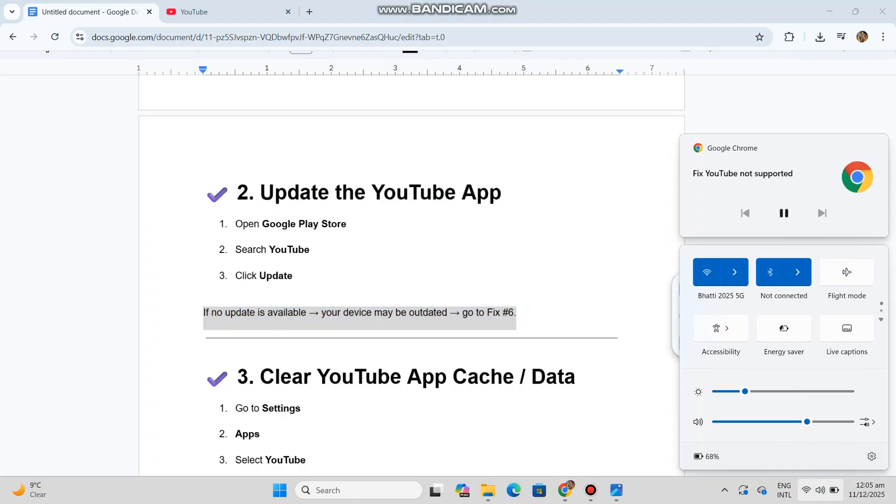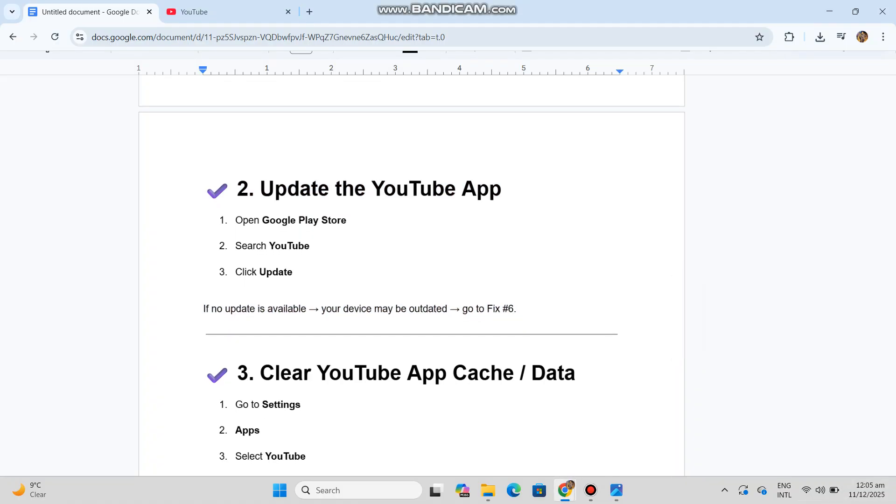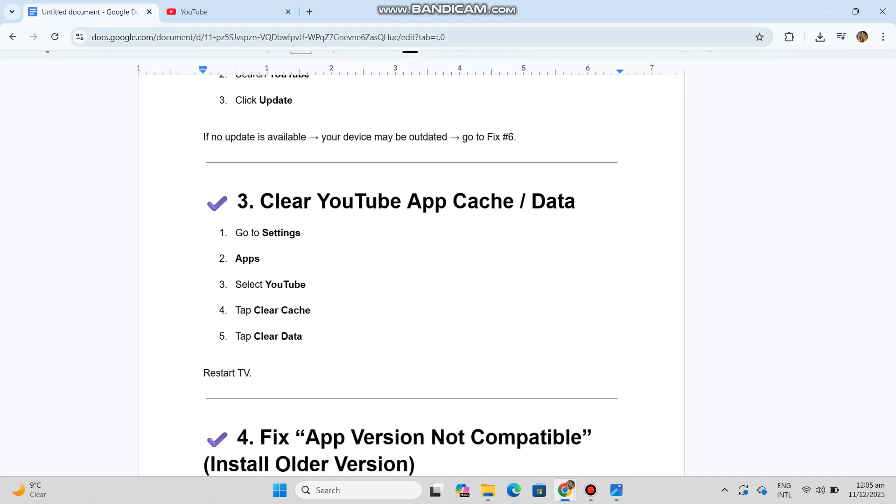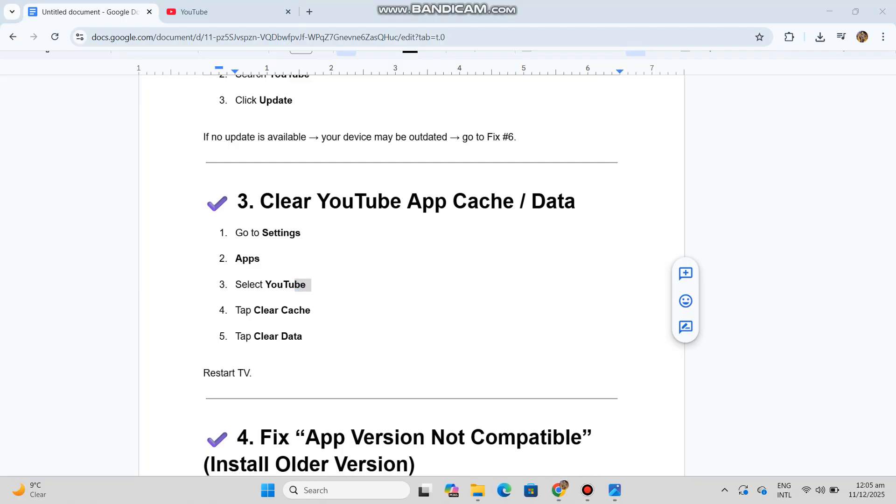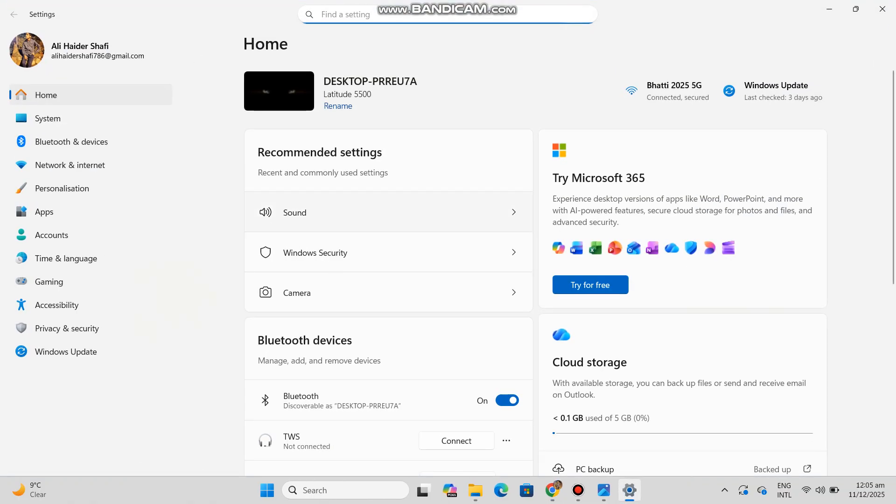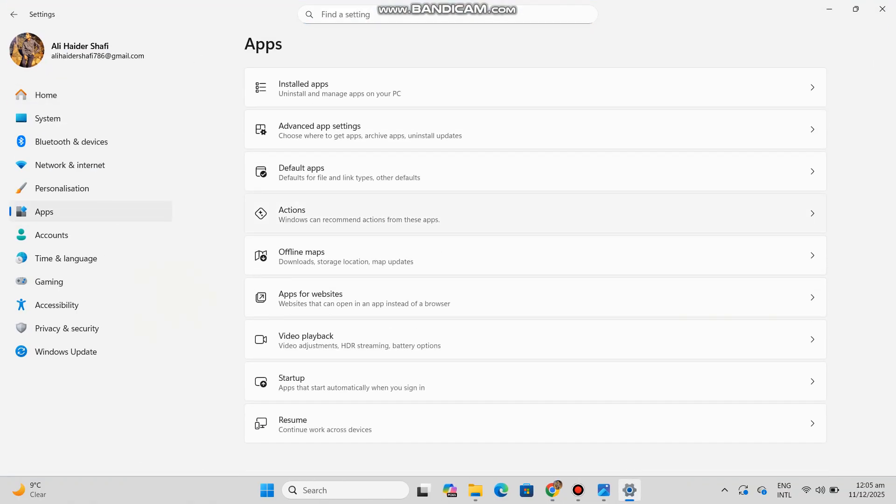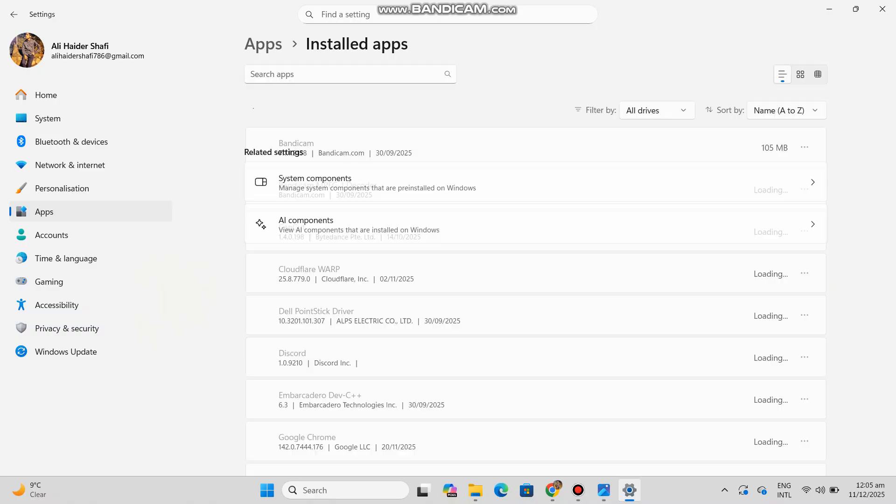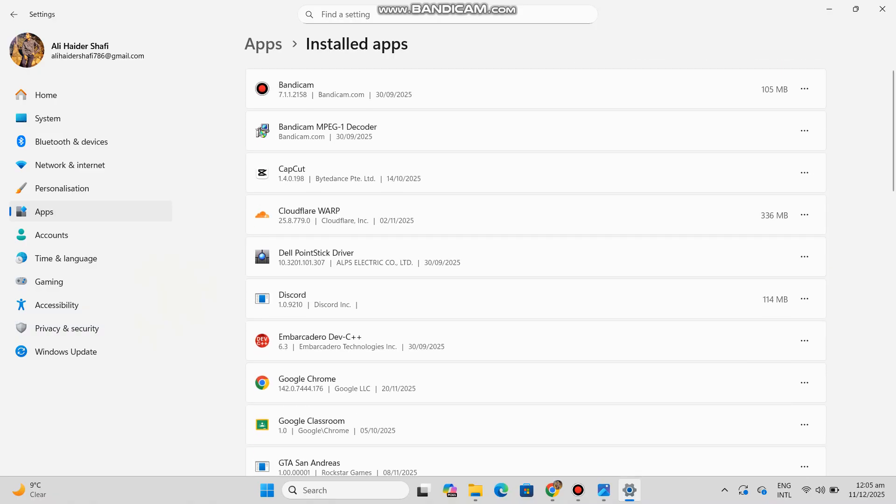Number three: Clear YouTube app cache and data. Go to Settings, Apps, select YouTube, tap Clear Cache, tap Clear Data, then restart TV.